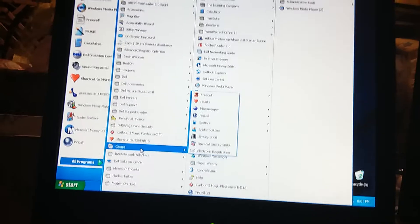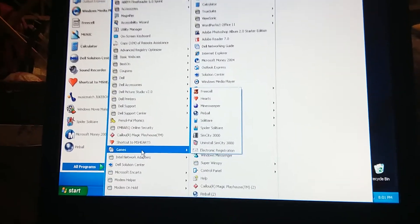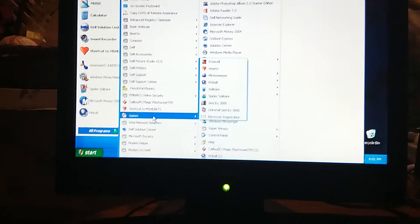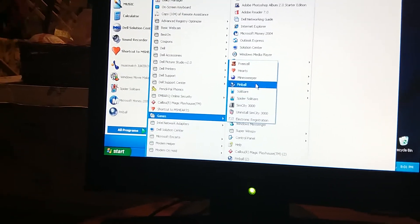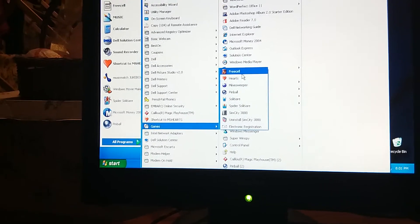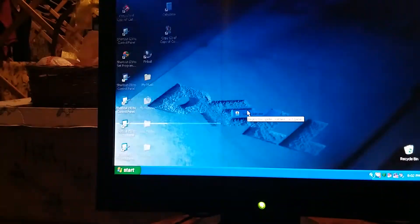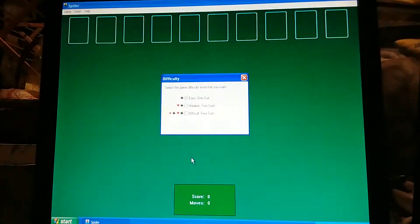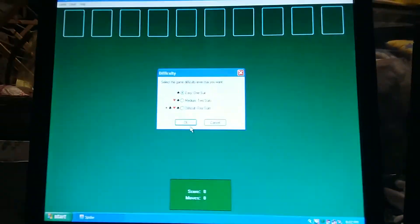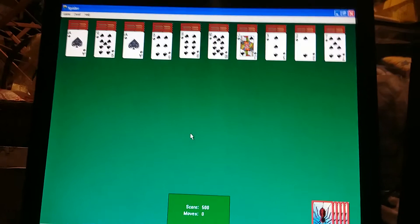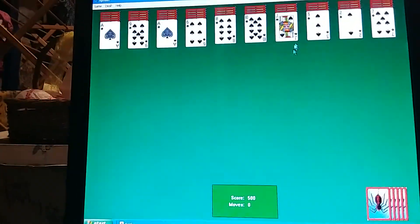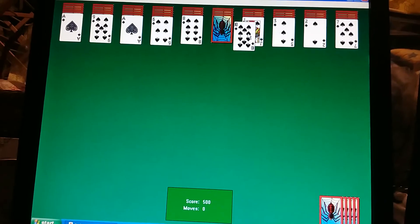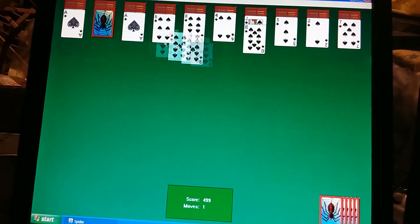There's FreeCell, Hearts, Minesweeper, Pinball, Solitaire, Spider Solitaire, SimCity 3000. That's what my parents installed onto the computer probably. I think I'll probably do Spider Solitaire. I know this is like probably an old version of Spider Solitaire on this computer. It's pretty awesome to play. I love this version a lot. And see how these cards come up like pretty quickly? That's why I love this version. I'm going to play it right now.